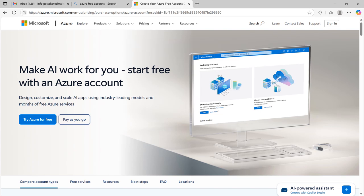Once you click on that link, it will take you to this Microsoft page. In this page, click on try Azure for free to use Azure services for free.